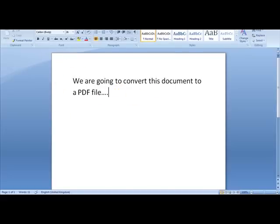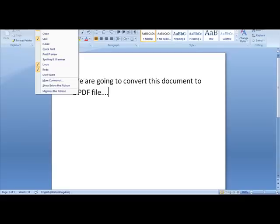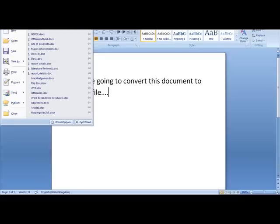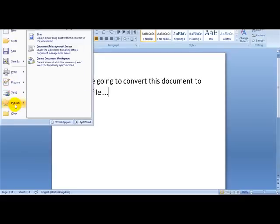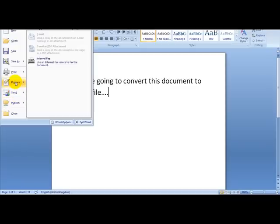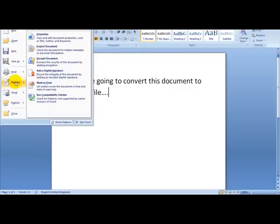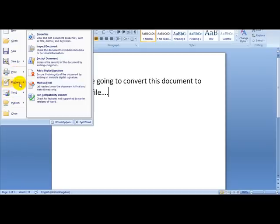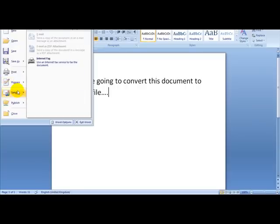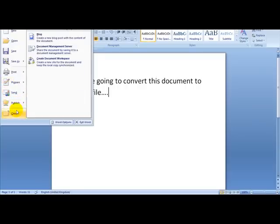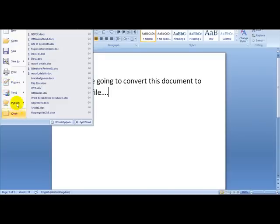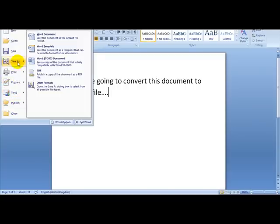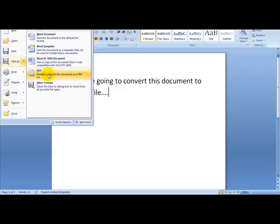And what I am going to do is I am going to head over to Word and I am going to simply click on save as, and I am going to head over to the PDF option which is publish a copy of the document as a PDF file.